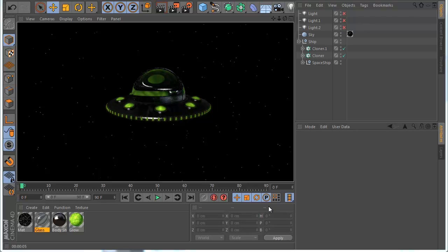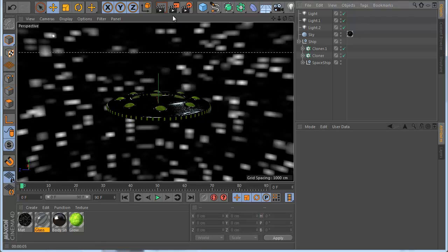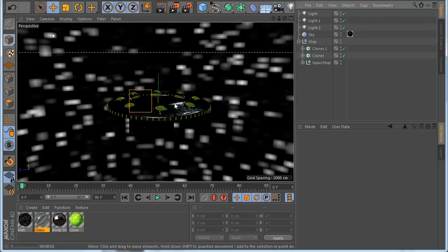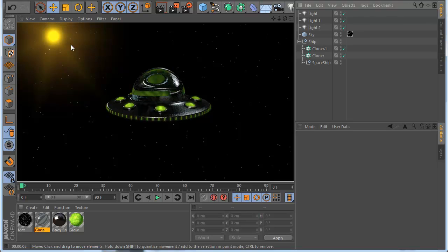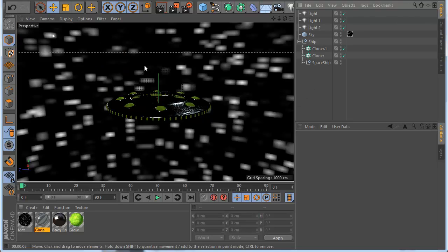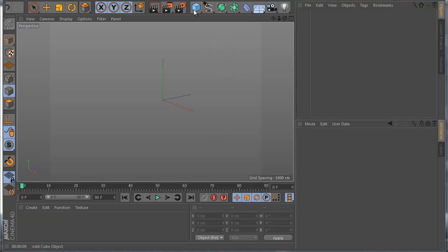Hello everyone, this is Zuman and I want to show you how you can model this cartoon style space ship in Cinema 4D. If you like, you can follow this tutorial. Let's enable these slides to see how it looks — you can see the space and also I have here the sun.